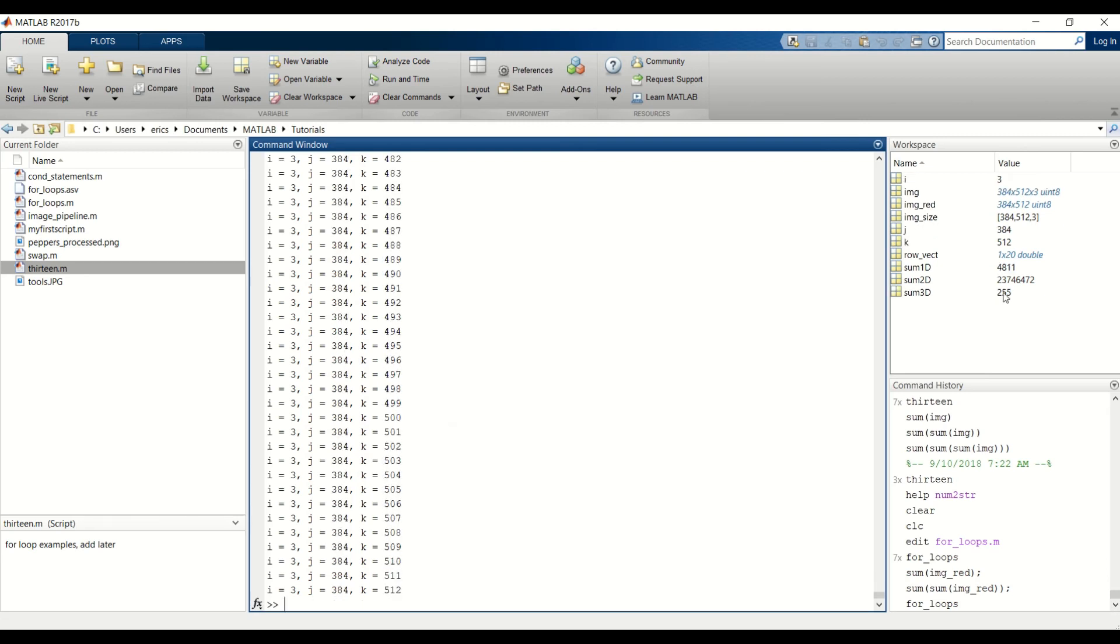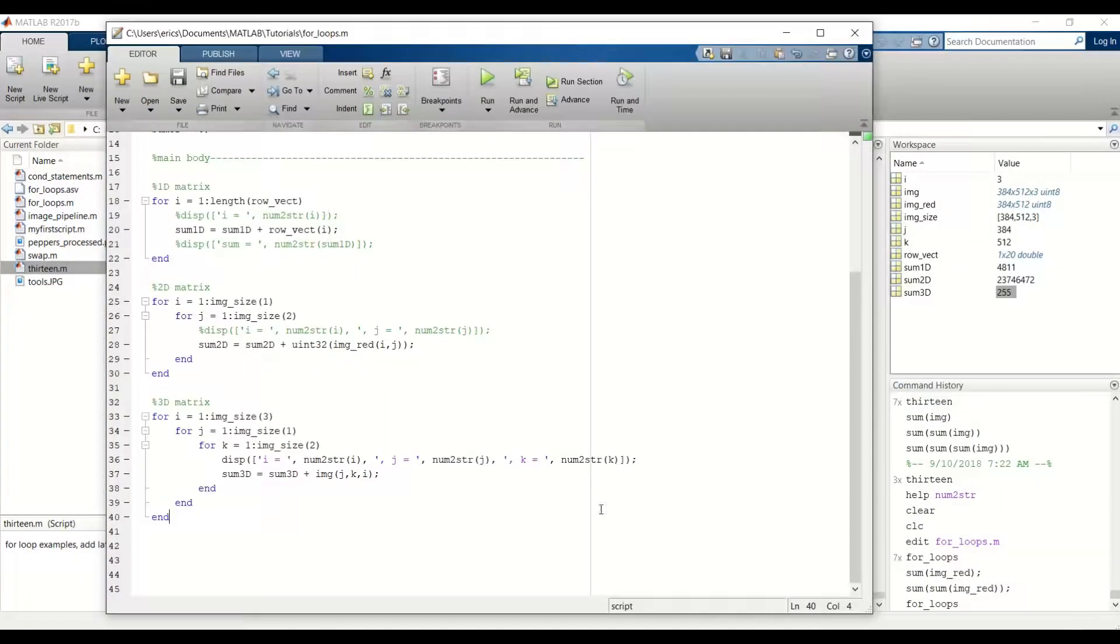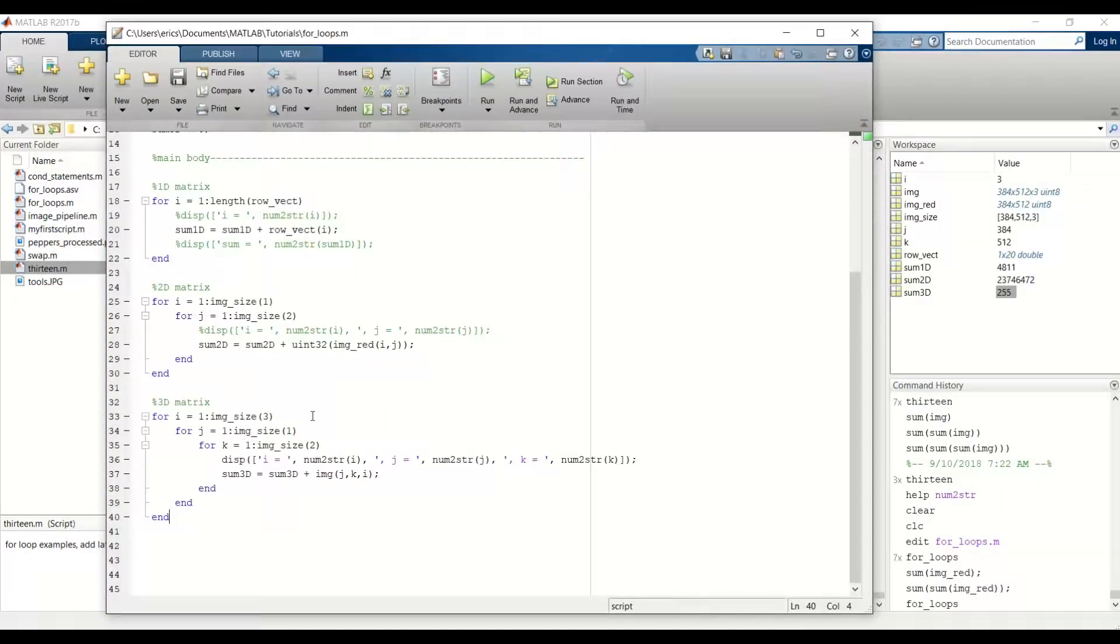But uh-oh, notice that we did not cast our image variable, and we got a truncation here. And I don't think the sum of all the pixel values is 255. So let's go back and cast this like we did up here.